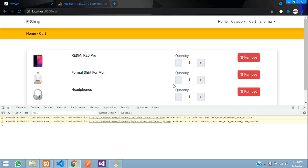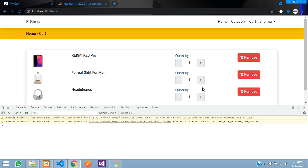Now click remove twice — the products disappear from the cart immediately after deletion. That's it for this video. In the next part we will see how to fetch the cart total price and calculate the total on remove, add, or quantity change. Thank you for watching — please like the video and subscribe to the channel.